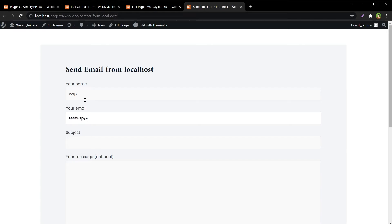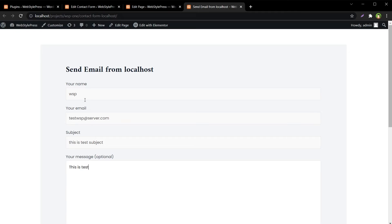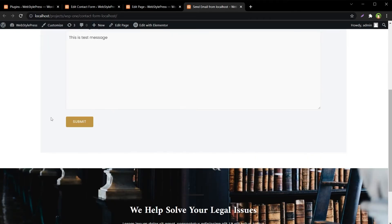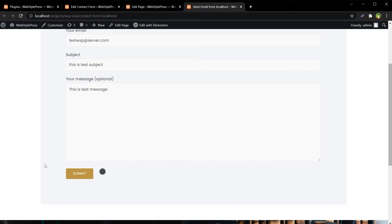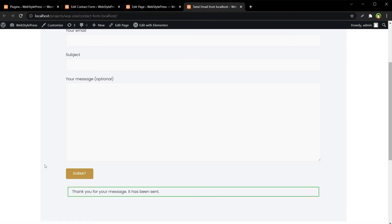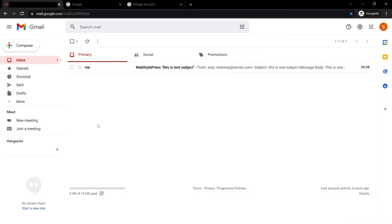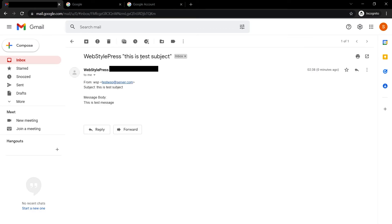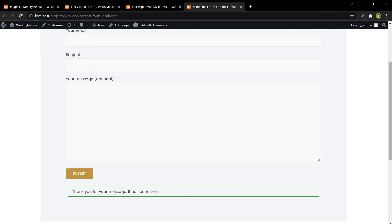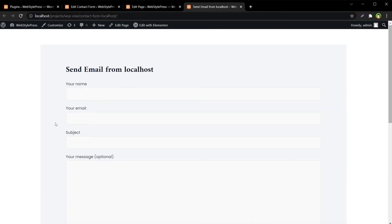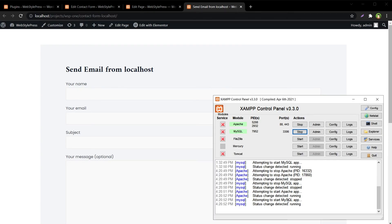So here is the name, let's use WSP email test, WSP at planetofserver.com. This is random email, it doesn't exist by the way. Subject: This is test subject. This is test message. So now let's submit this email. And as you can see, thank you for message, it has been sent. Gmail refresh and we've got this email. This is test subject from WSP test, WSP planetofserver.com. Subject: this is test subject. And this is test message. So we received this email successfully and we submitted this form from WordPress by using localhost and by using XAMPP.